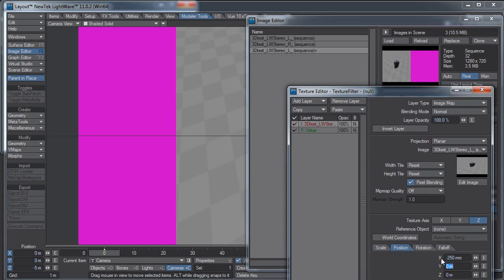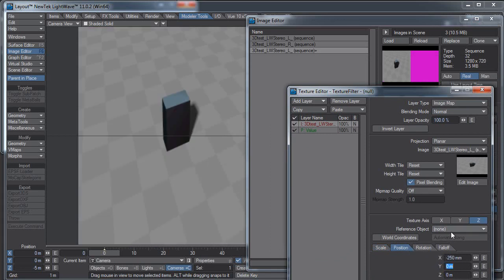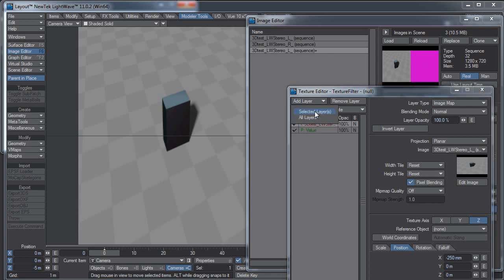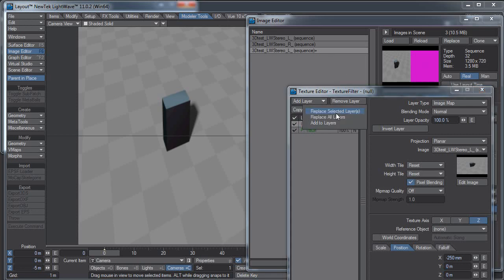I'm going to copy this layer. Copy, Selected Layer, Paste, Add to Layers.